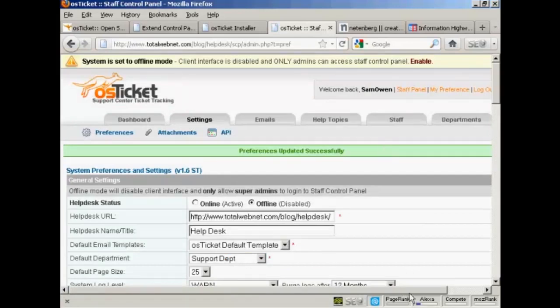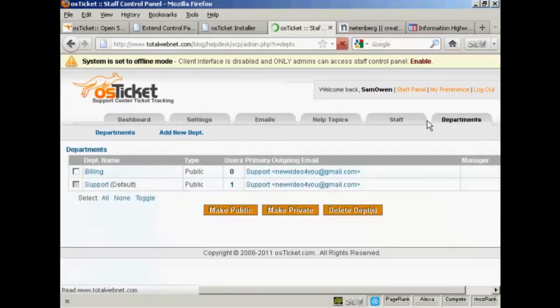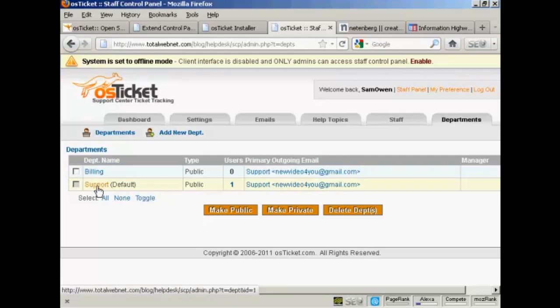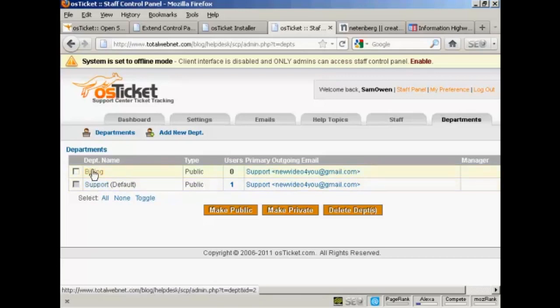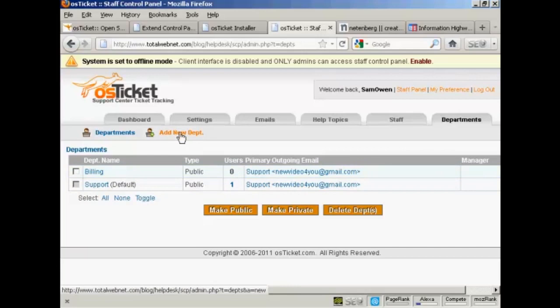Now I'll show you another couple of things that you'll probably want to set up. The first one is departments. There are two departments automatically set up, one is support and the other is billing. But you might want to add another department, for example, you might want to add a department, say, sales. So click here on add a new department.